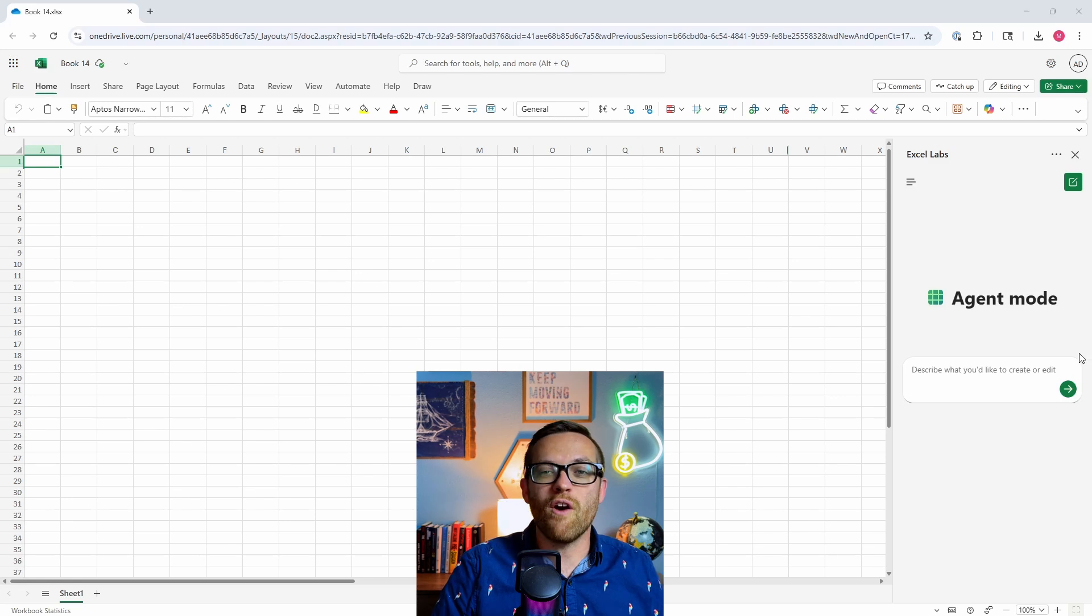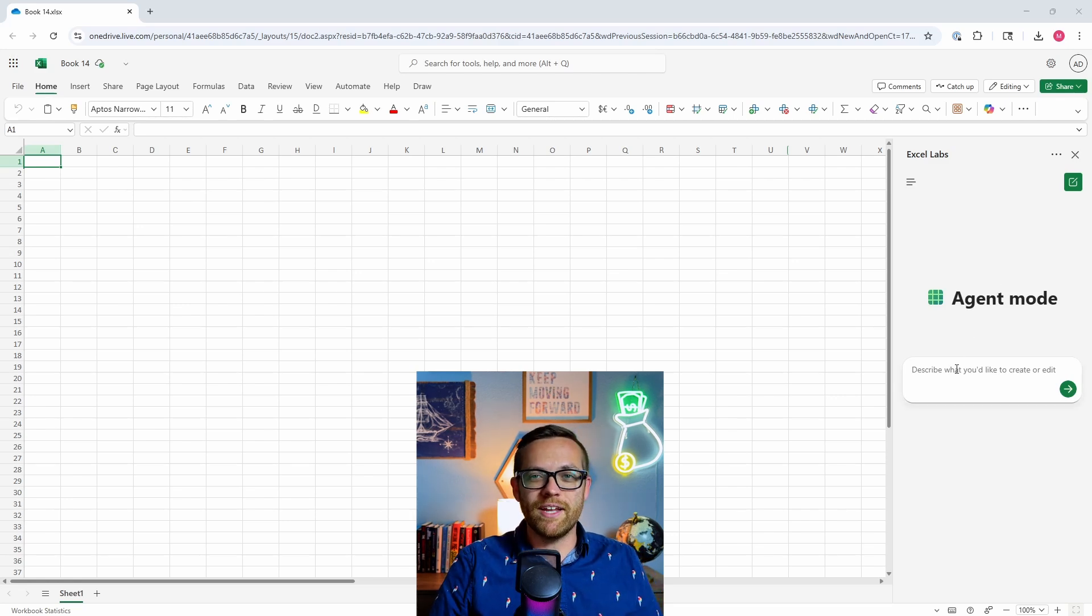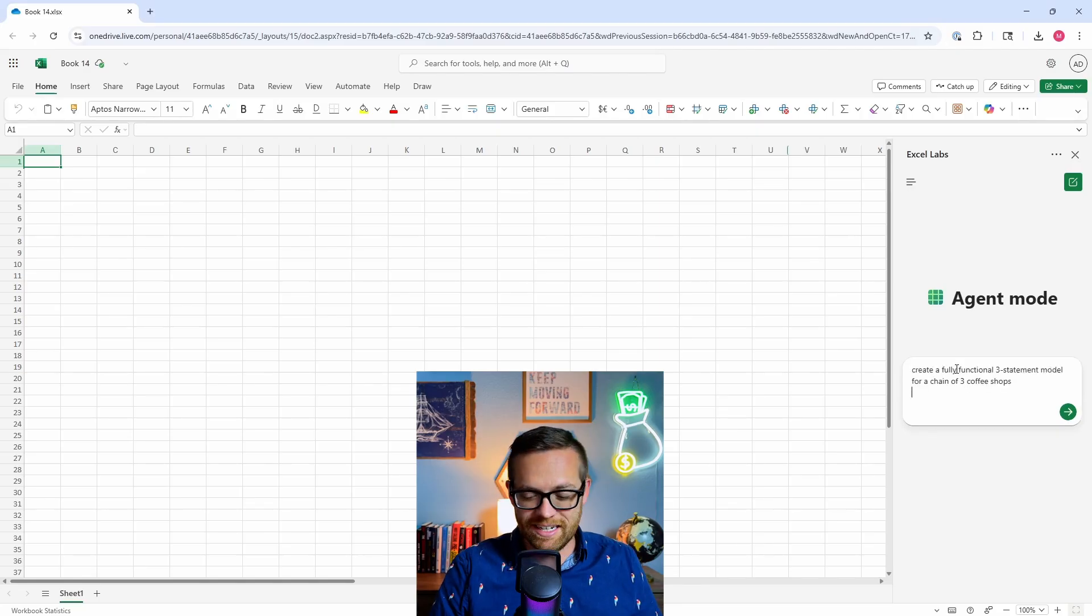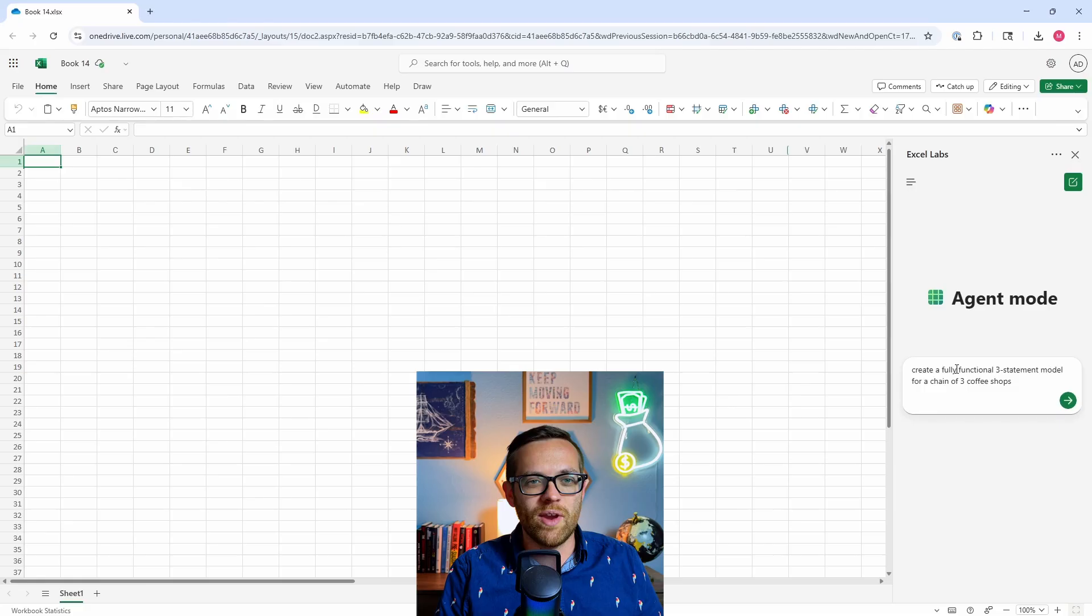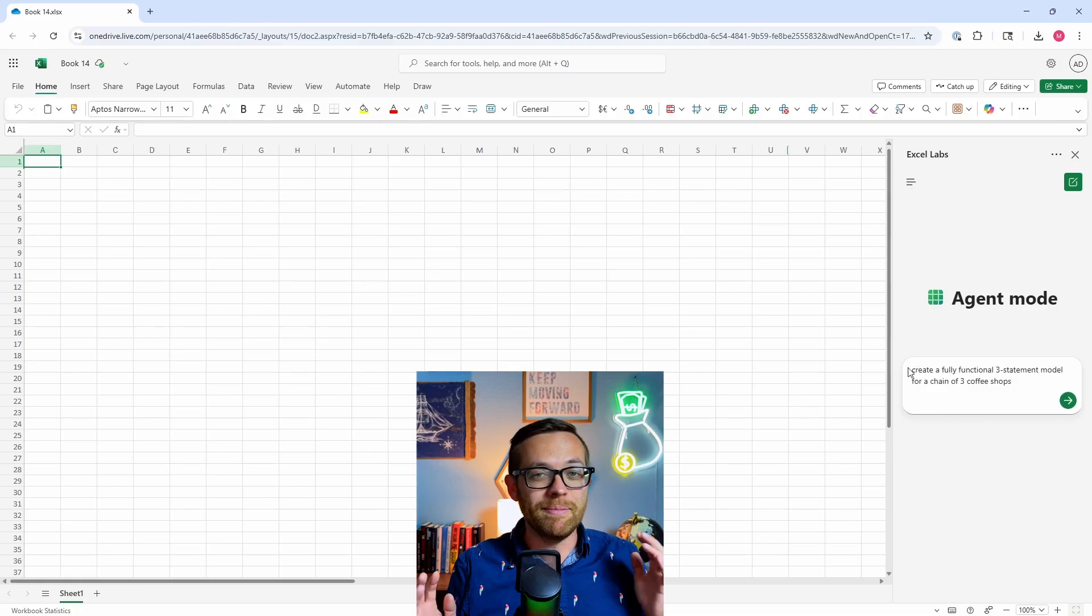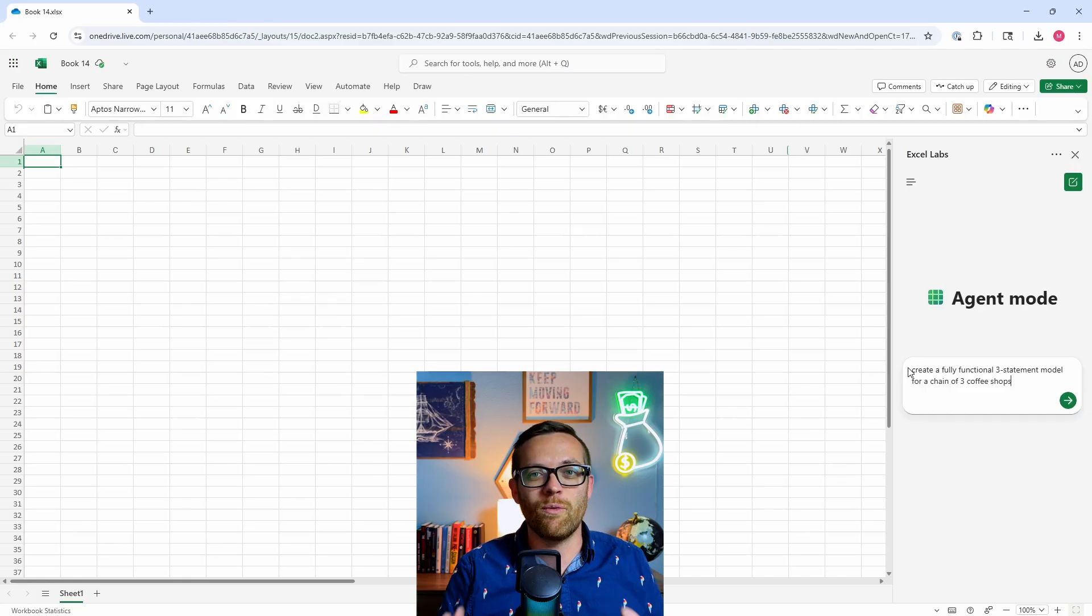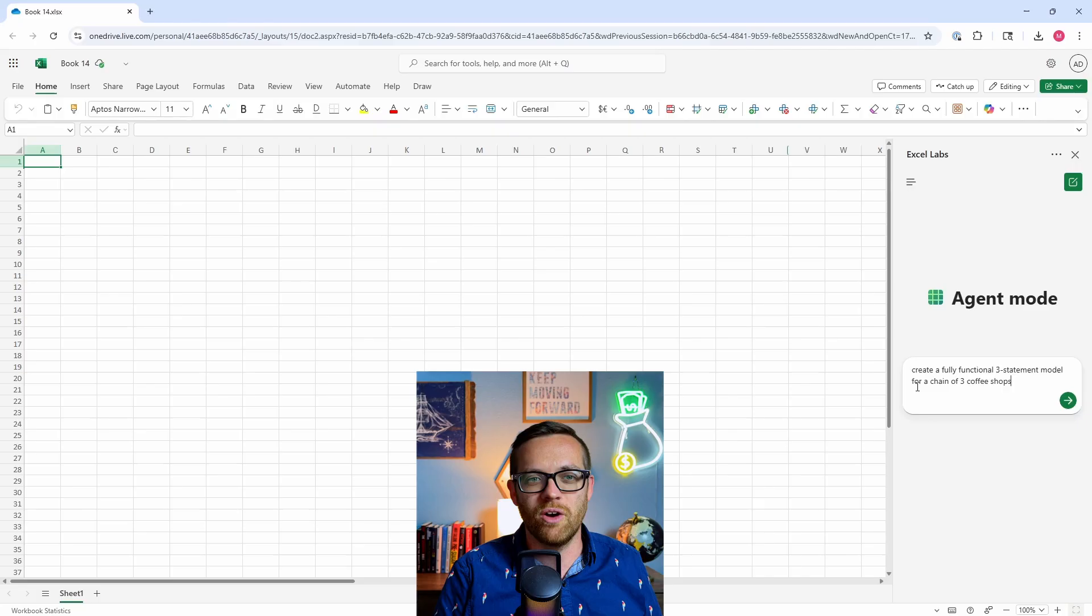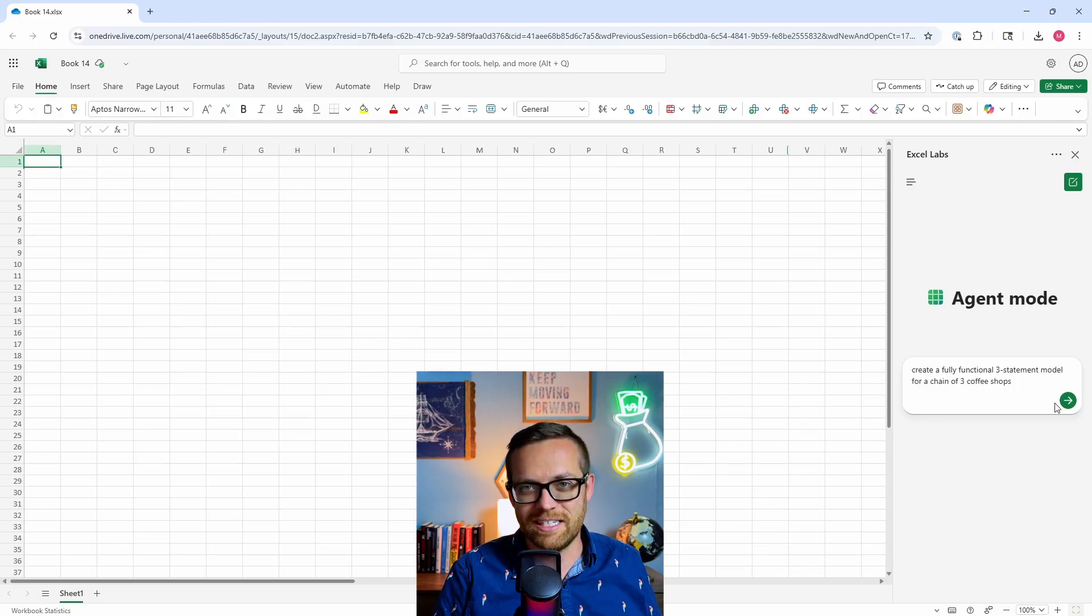So instead of having to you give it a prompt, it gives you a response, you give it a prompt, it gives you a response, you can give it an instruction, a goal you wanted to accomplish, and it's going to do whatever it needs to do to run that goal. So let's go back to our very first example when we did ChatGPT to build a very basic three statement model. Let's see what happens when we feed it into an agent instead of a chatbot and the difference we get back. So I'm going to paste this in: create a fully functional three statement model for a chain of three coffee shops. I want to show you just how little guidance it needs to give you the output it's looking for.